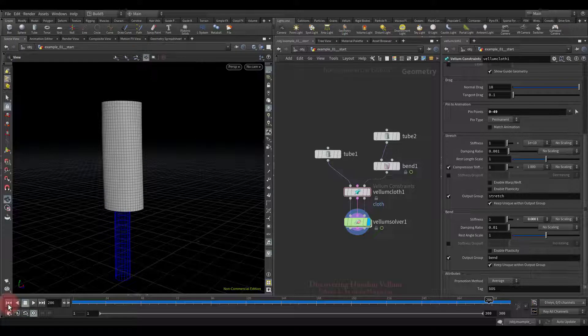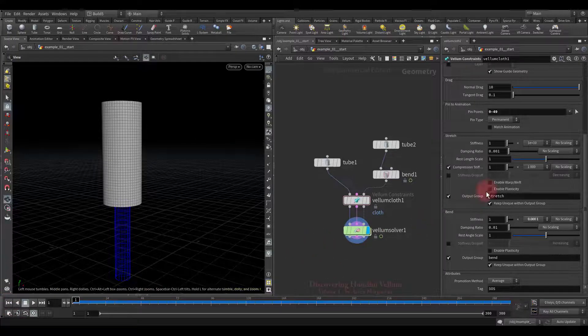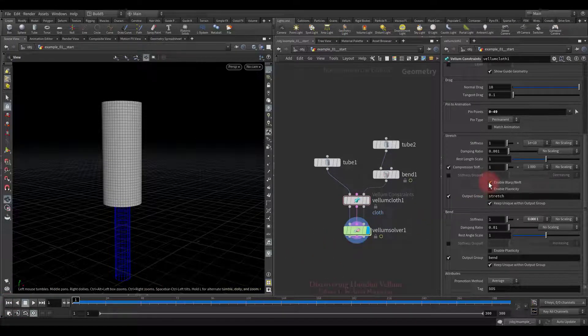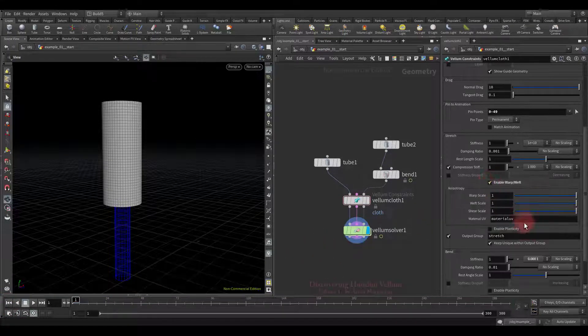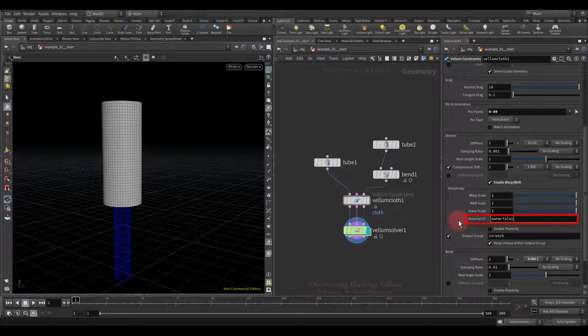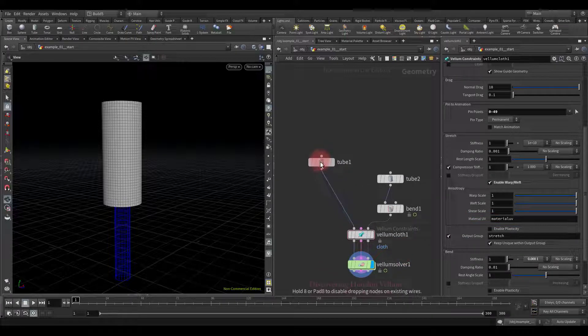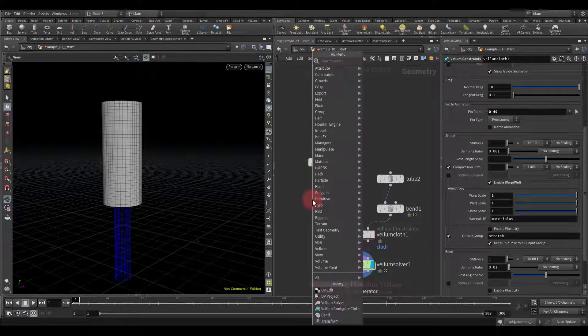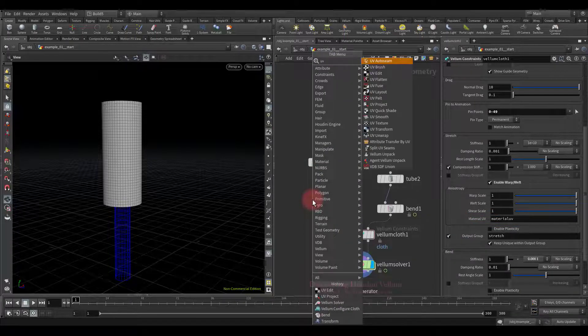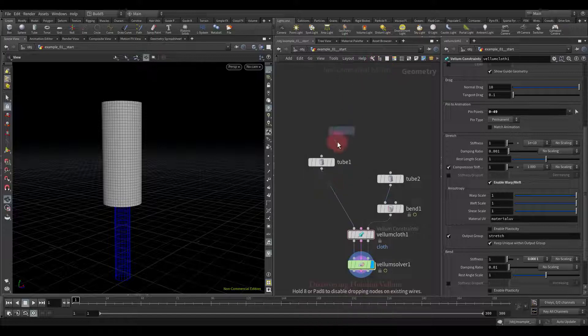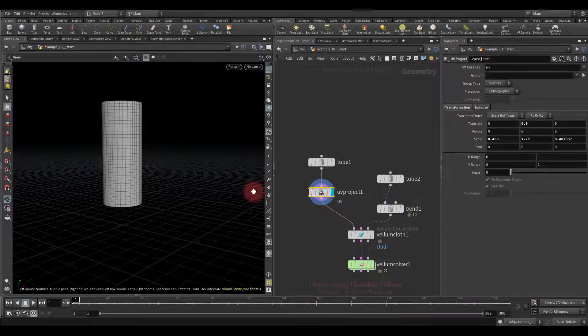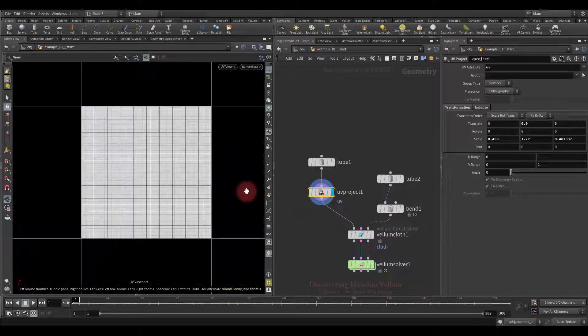So now let's turn it on and set it up. To use warp weft we need to provide the UV attribute. So let's create it. For that we will create the UV project node, put it here, then jump to the UV view by using space 5 combination.